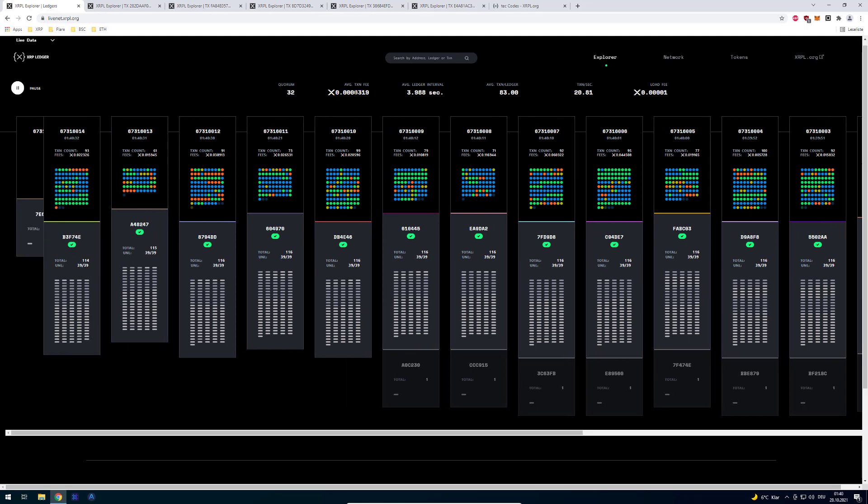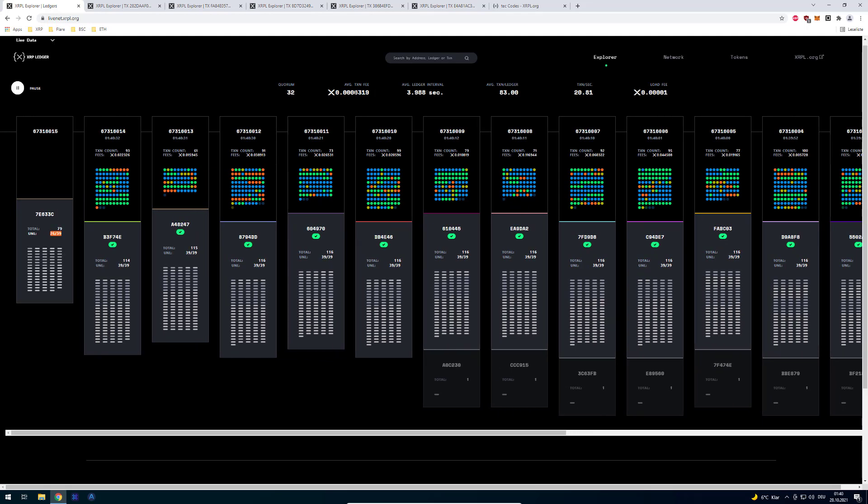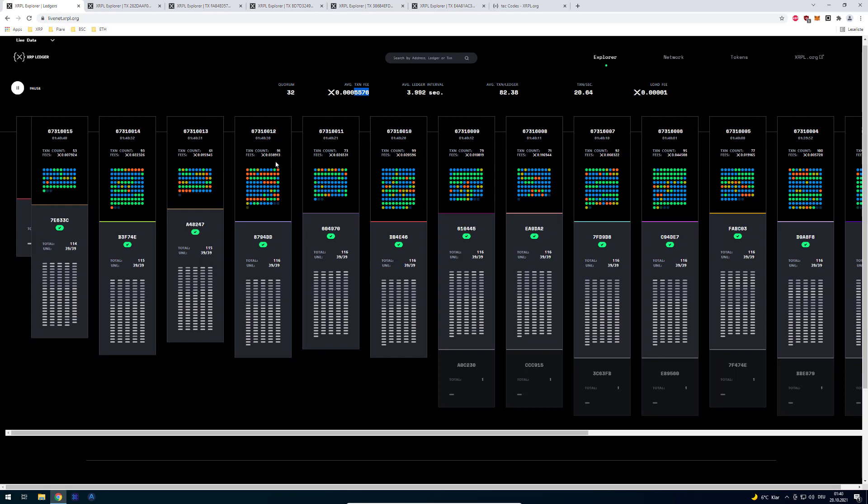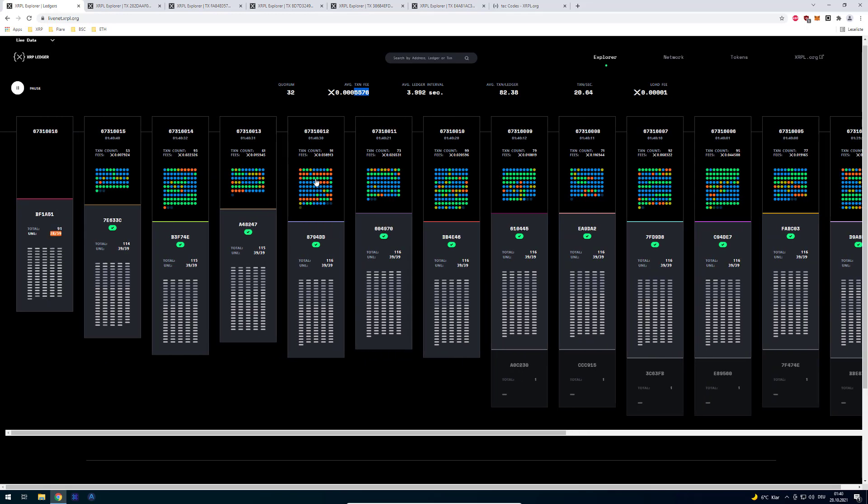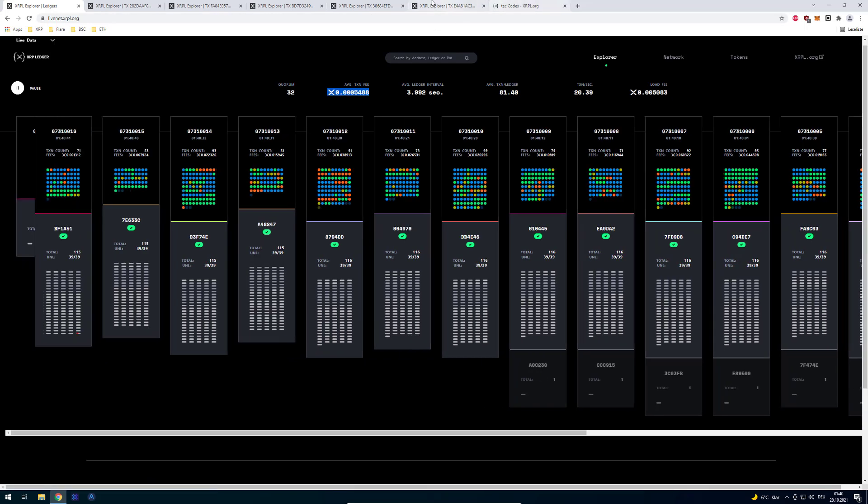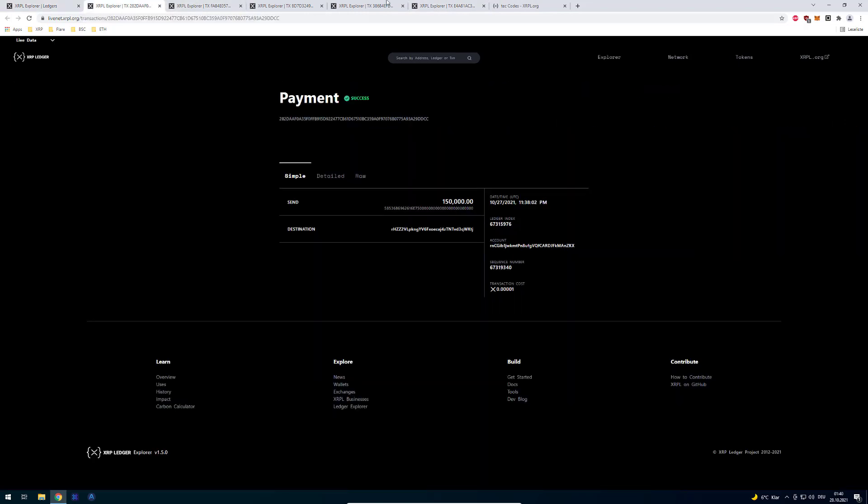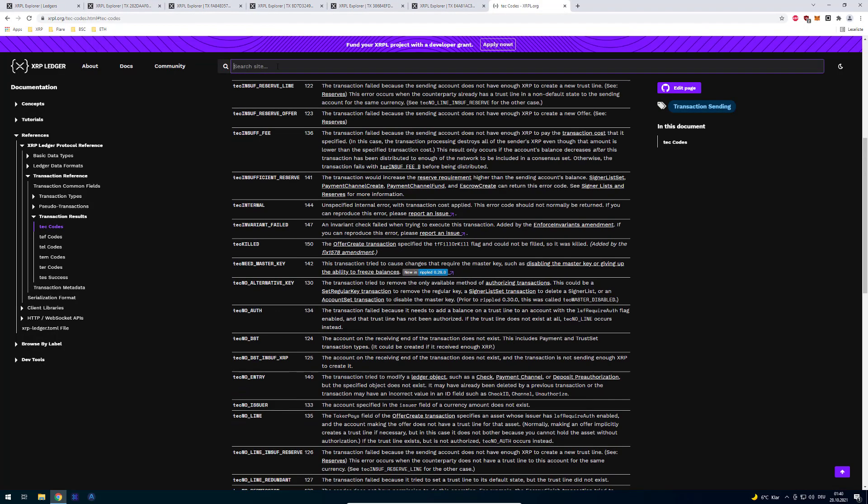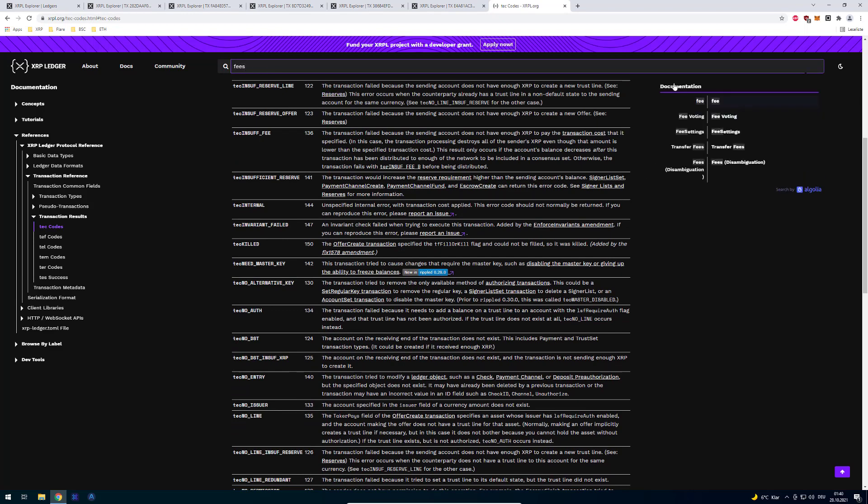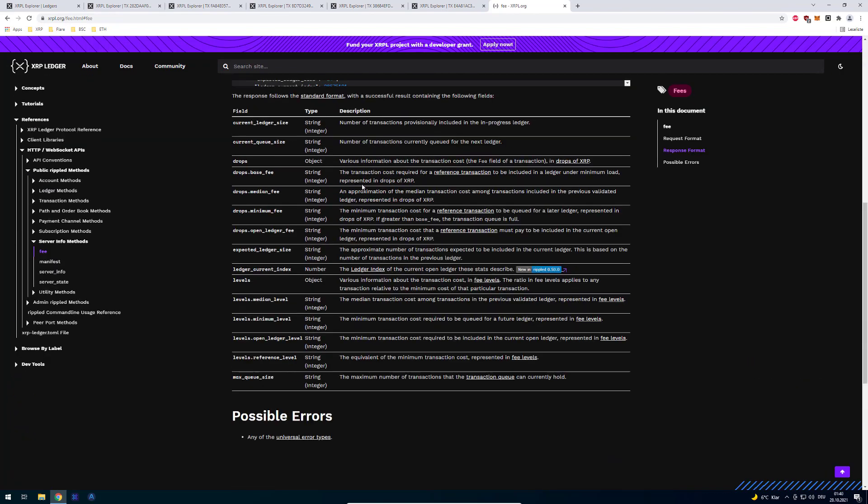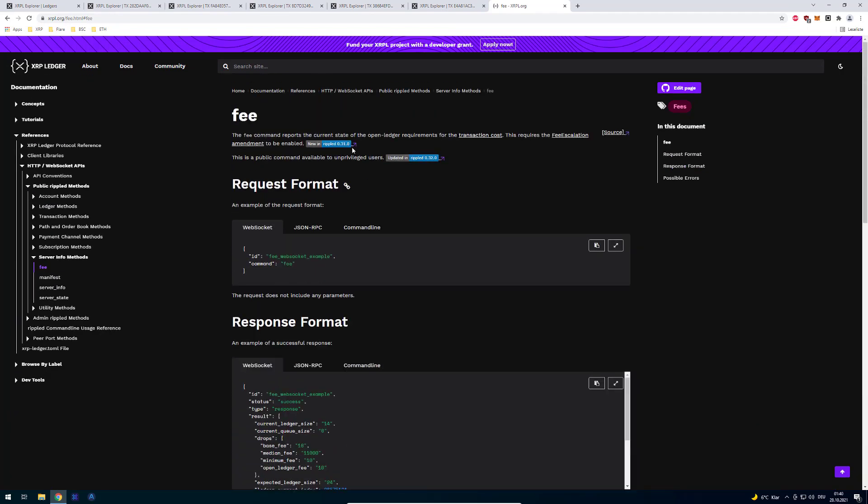What else do we have here? The average transaction fee of each ledger. This one seems a little bit higher. That's because it depends on what you're doing. If you're doing payments you only need to pay 12 drops. But there are also other methods where you have to pay a little bit more than that.